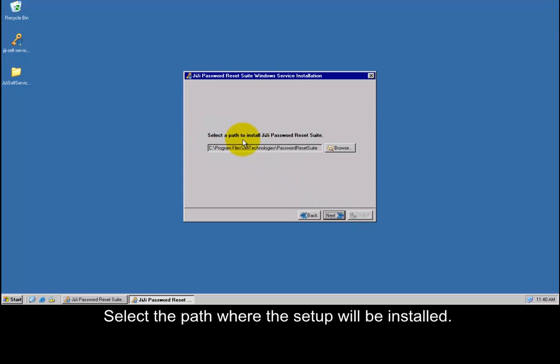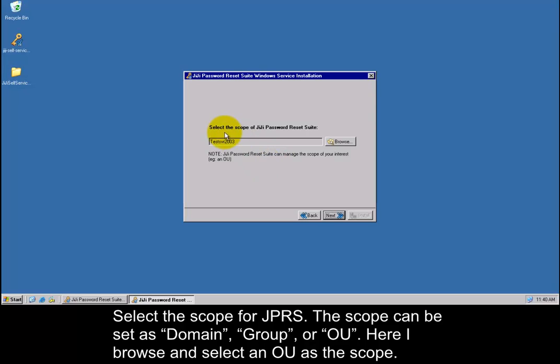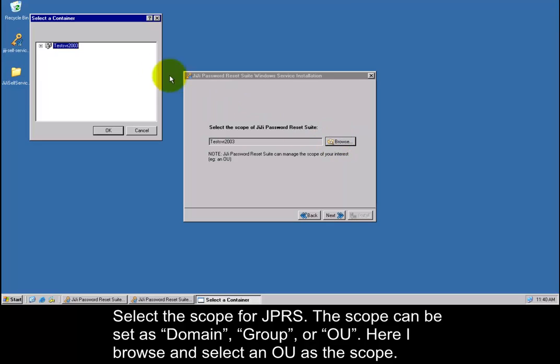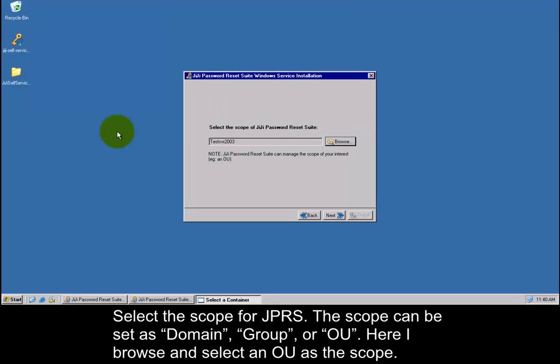Select the path where the setup will be installed. Select the scope for GG Password Reset Suite. The scope can be set as Domain, Group, or OU. Here I browse and select an OU as the scope.